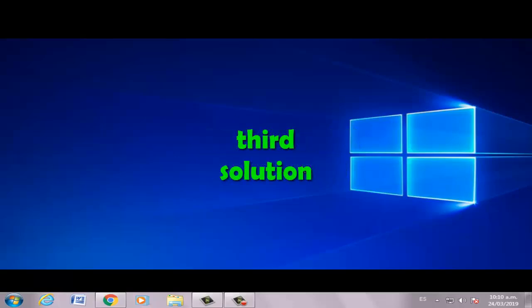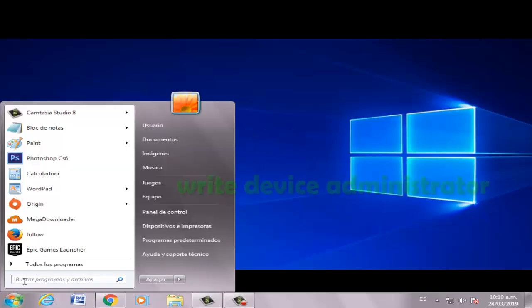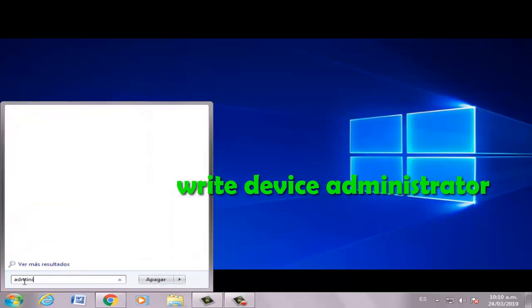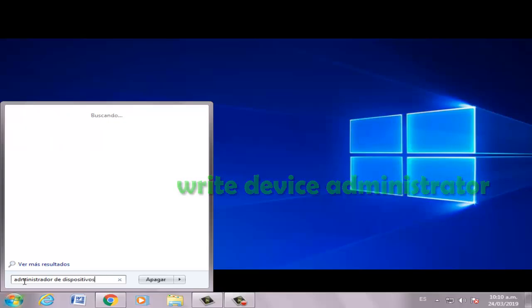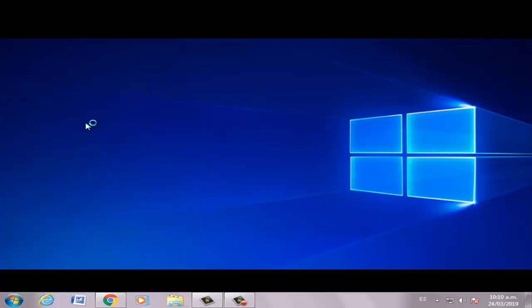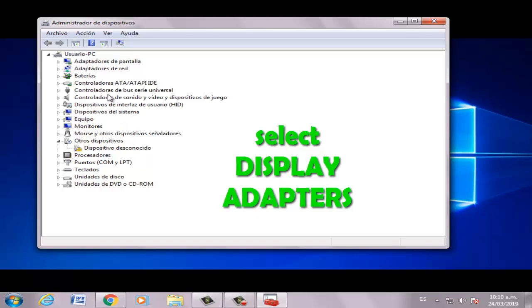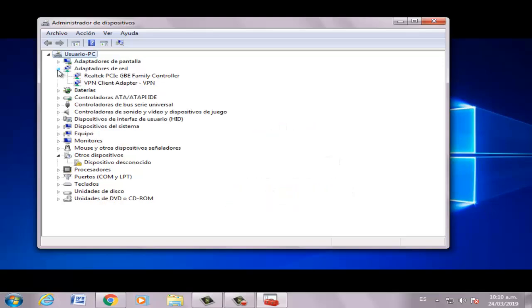Third solution: go to Start and right-click, then click here and select Display Adapter.